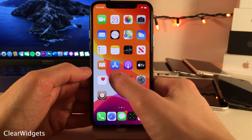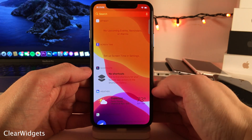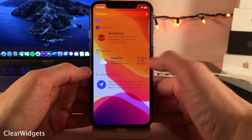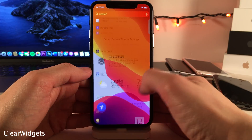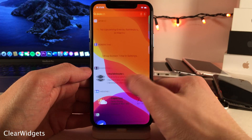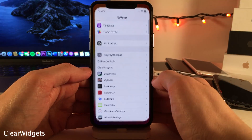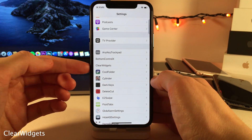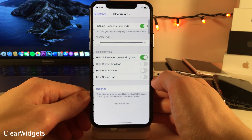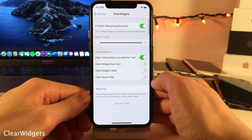Clear Widgets provides a very similar effect to widgets in iOS — as you can see, they're completely transparent. And of course, if you jump into the settings for this tweak, there are a few different options to configure.